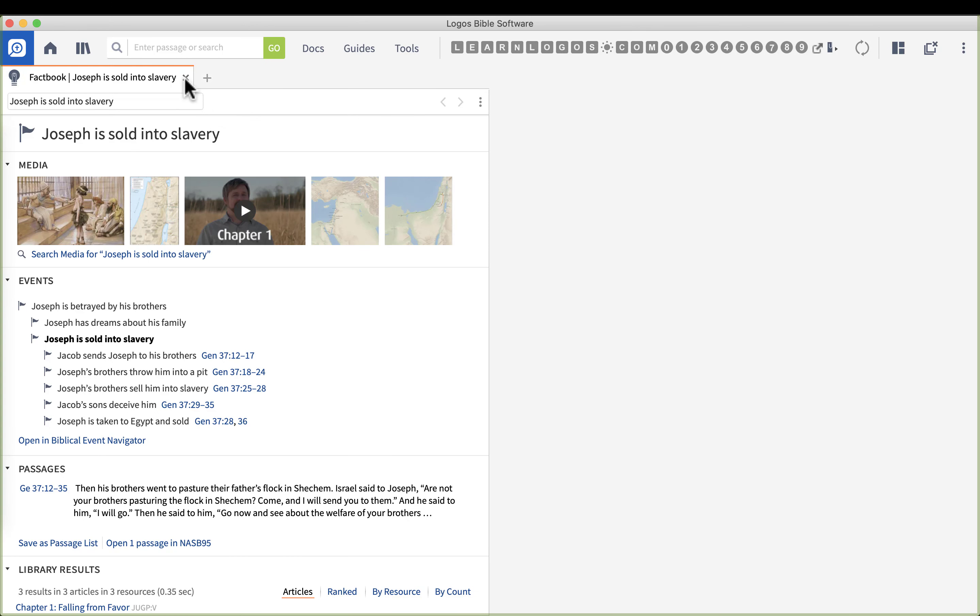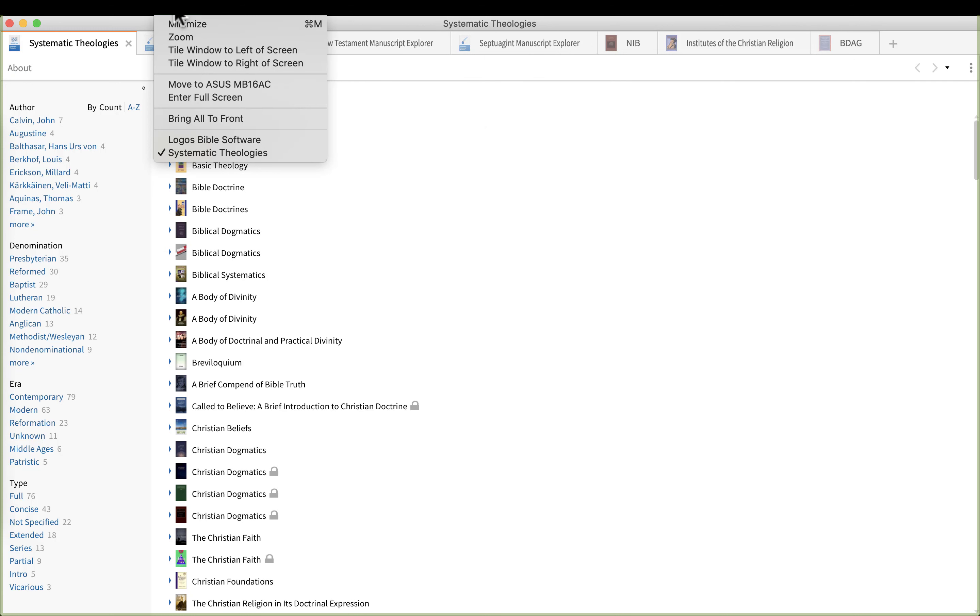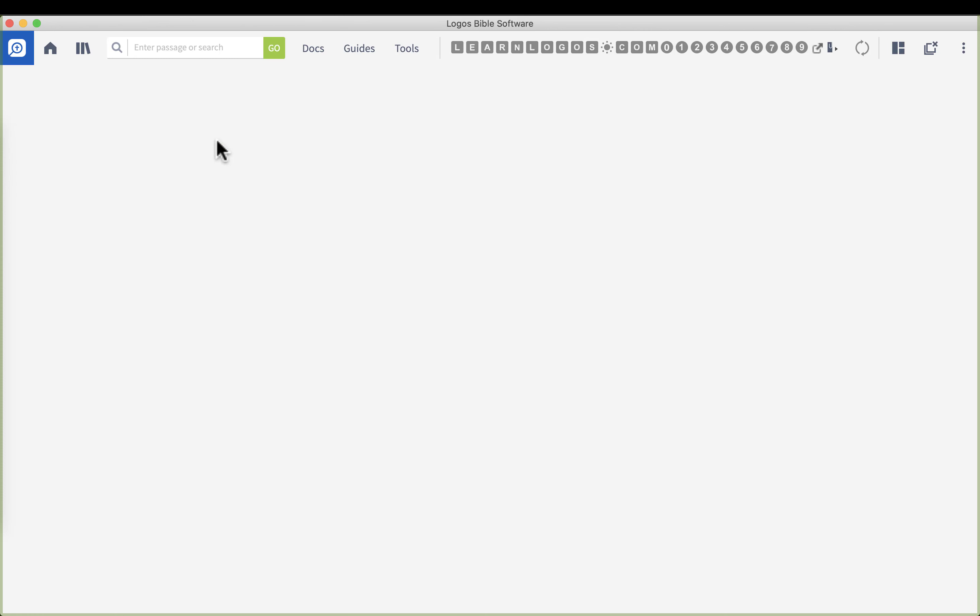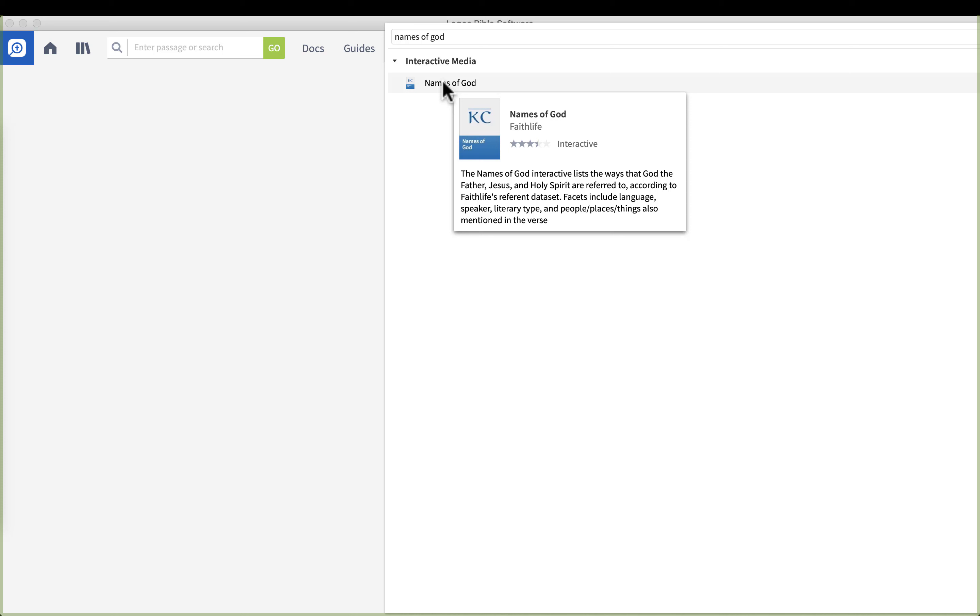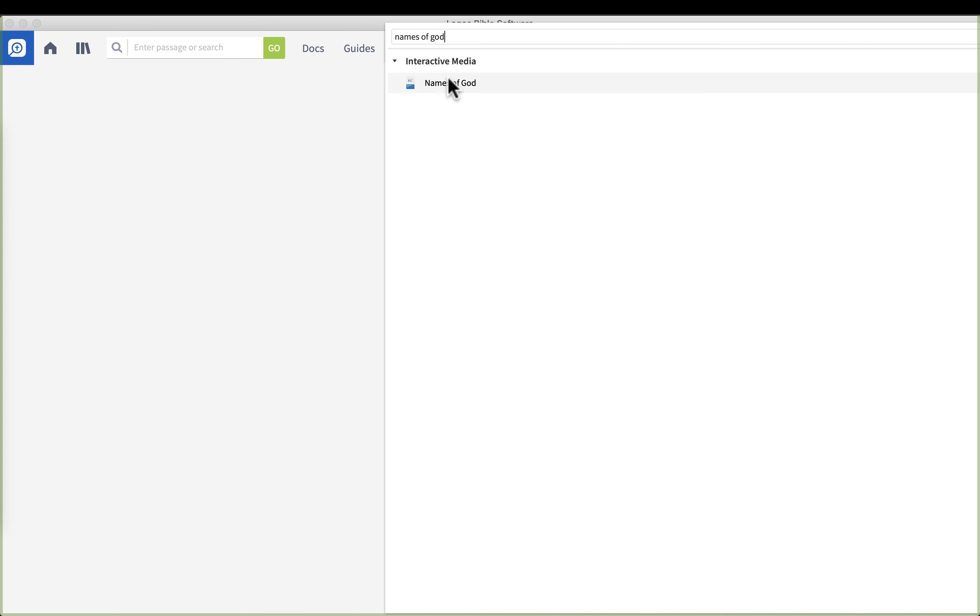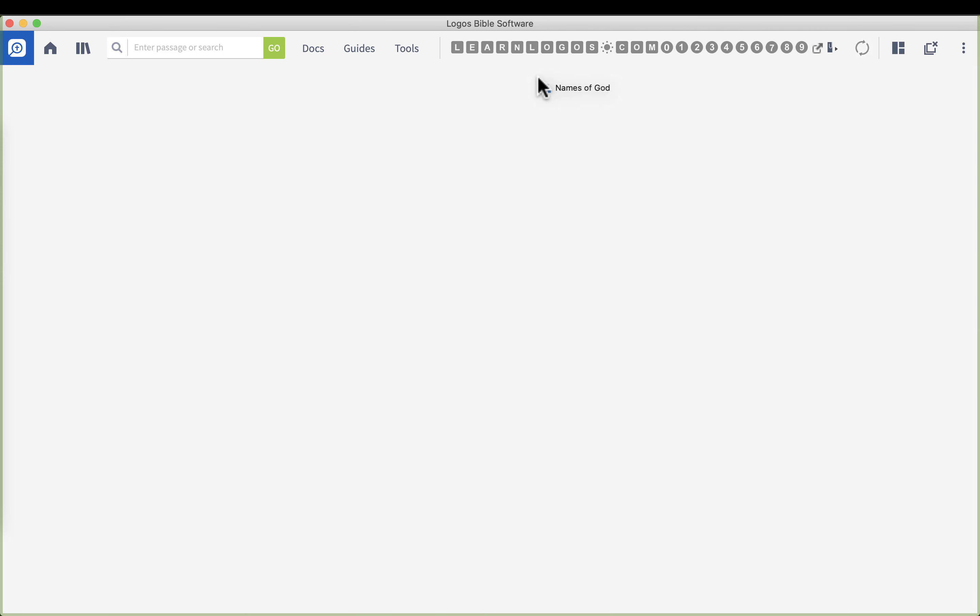Let me go ahead and close down the timeline and return back to Logos. The next one is tools and it's names of God. This is a cool little feature. So type in names of God, then click names of God from the interactive media. What I'm going to do is left click on this tab and drag it to the middle of my screen so that the shaded area fills up my whole layout.